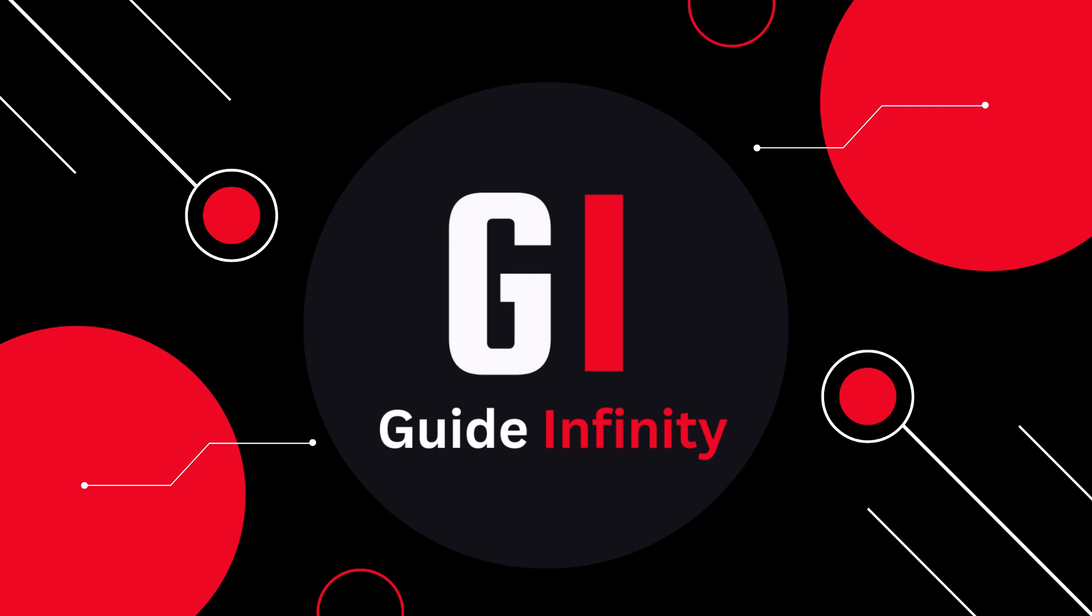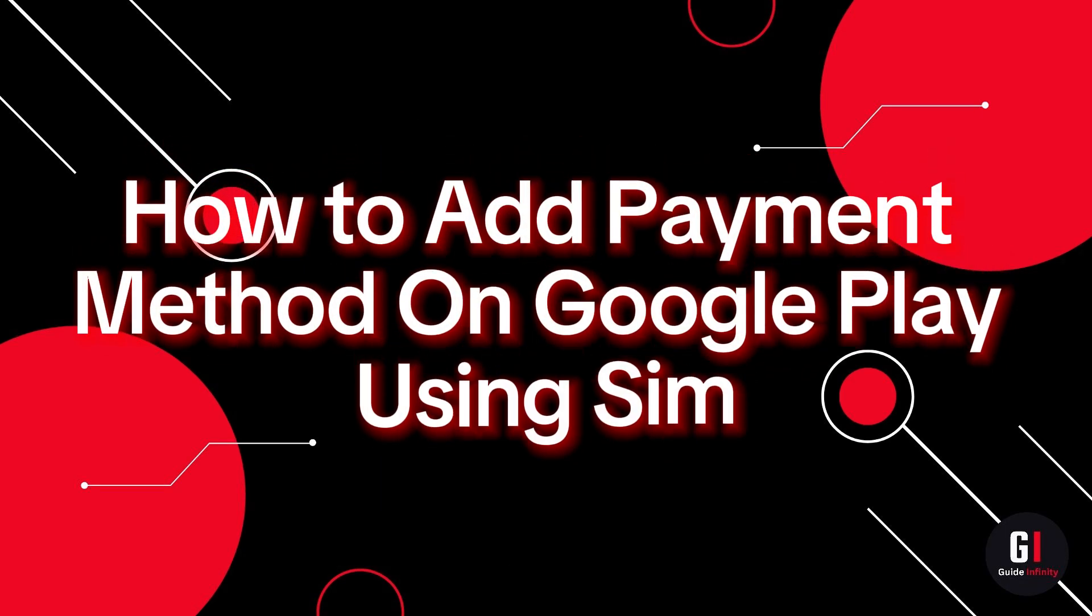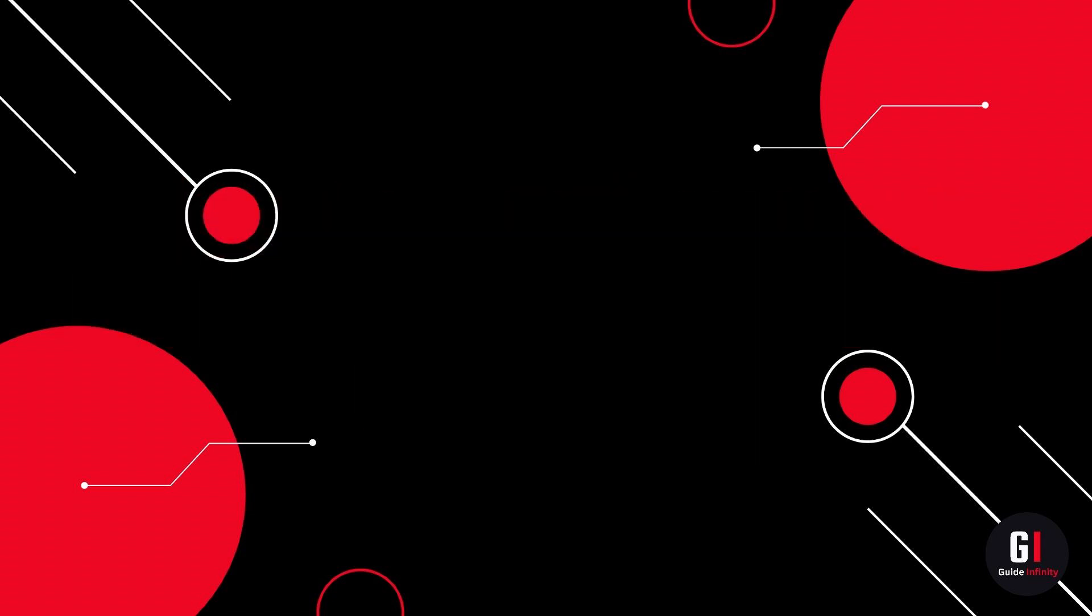Hey guys and welcome to this video. In this video I'm going to show you how to add a payment method on Google Play using a SIM.